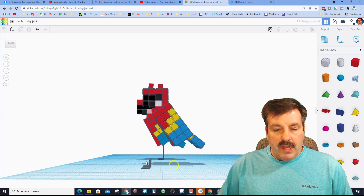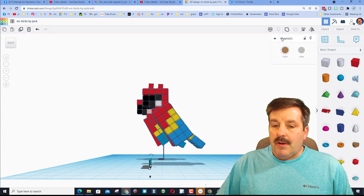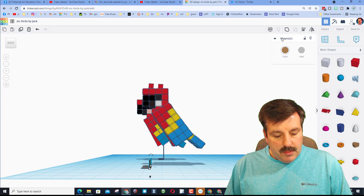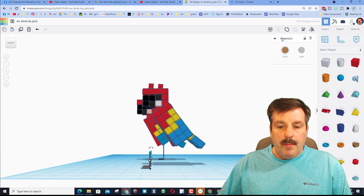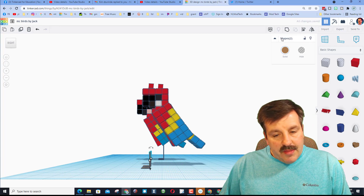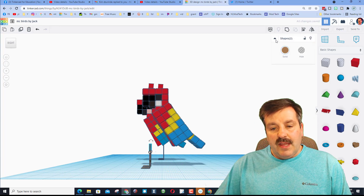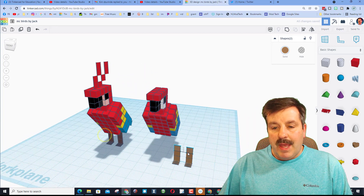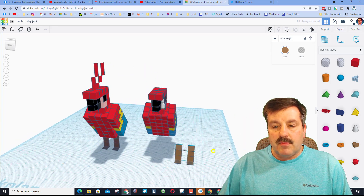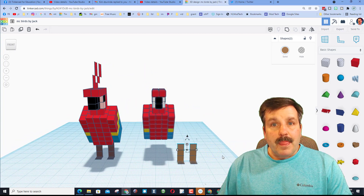Grab those two pieces — notice it says two. Do Control+D and Control+Up, then Control+D again and we have just made our awesome legs.